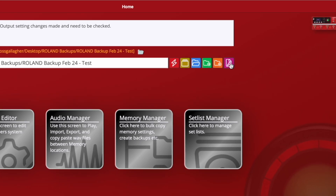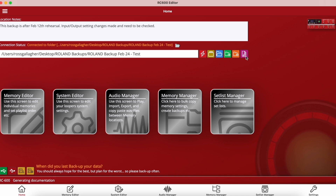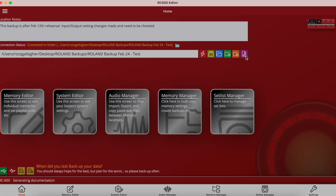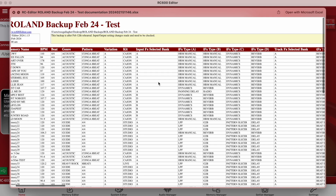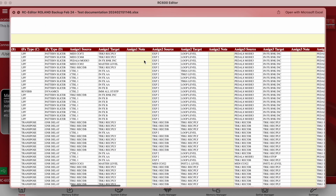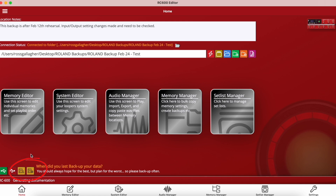We also have a generate folder documentation button, which gives you a list of all 99 memories and information relating to each memory: the selected tempo, time signature, the rhythm kit selected, a list of all input and track effects, assigns, and any additional notes — a great resource to have. In the bottom left hand corner we also have handy buttons taking us to the RC parameter guide and owner's manual, depending on whether you have the RC600 or the 505 Mark II.